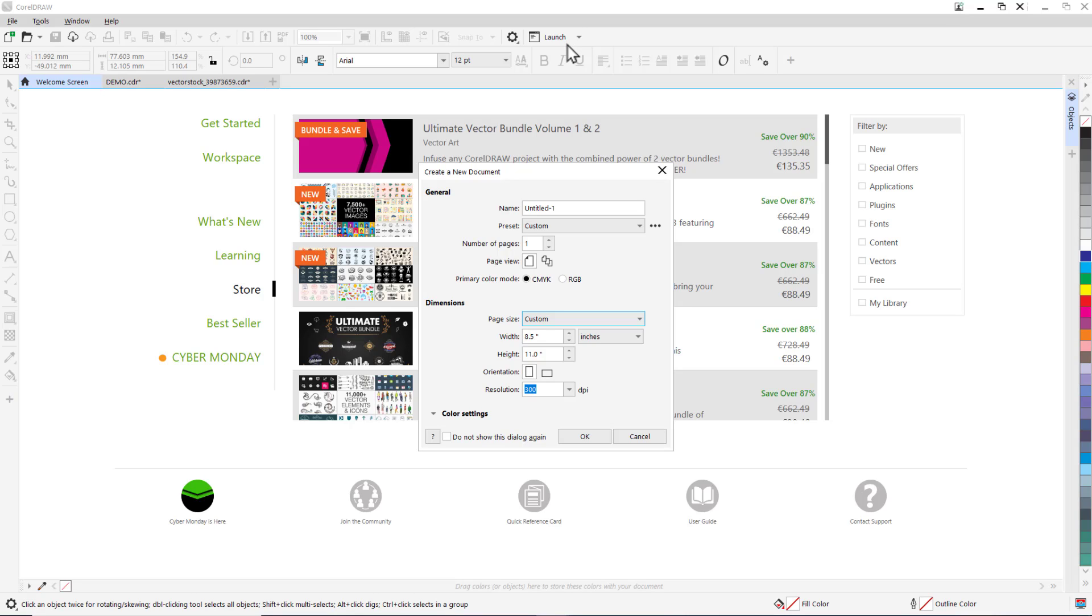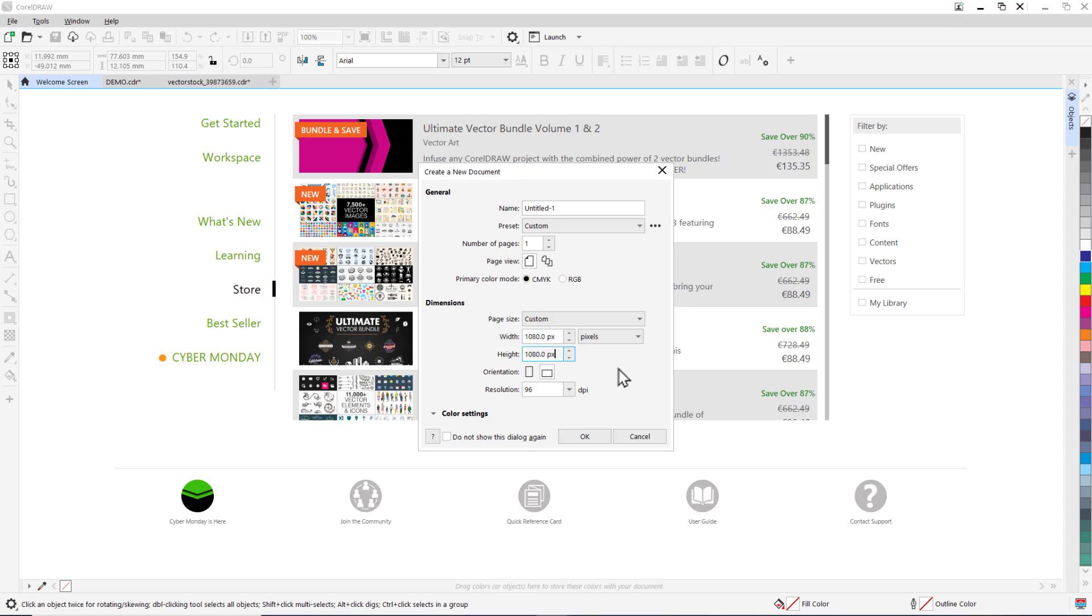We're going to set the dimensions as the default square size for an Instagram post at 1080 by 1080 pixels and set a 96 DPI resolution and set the primary color mode to RGB.